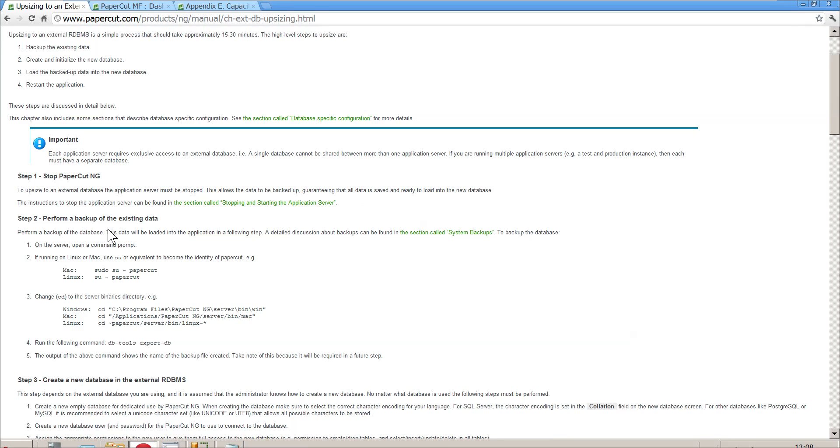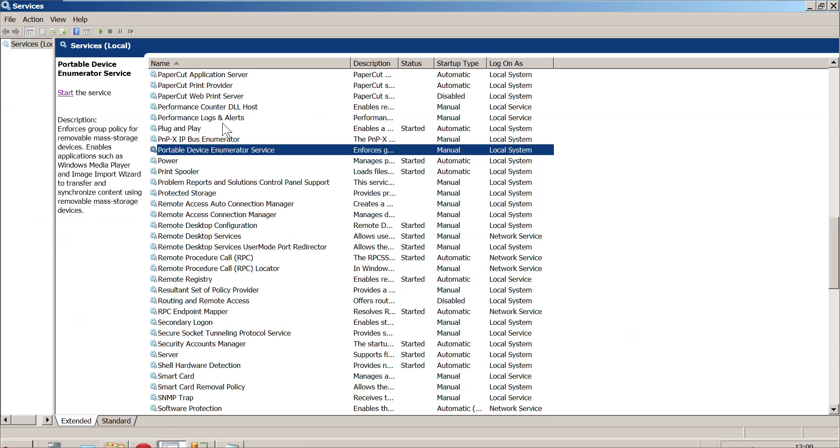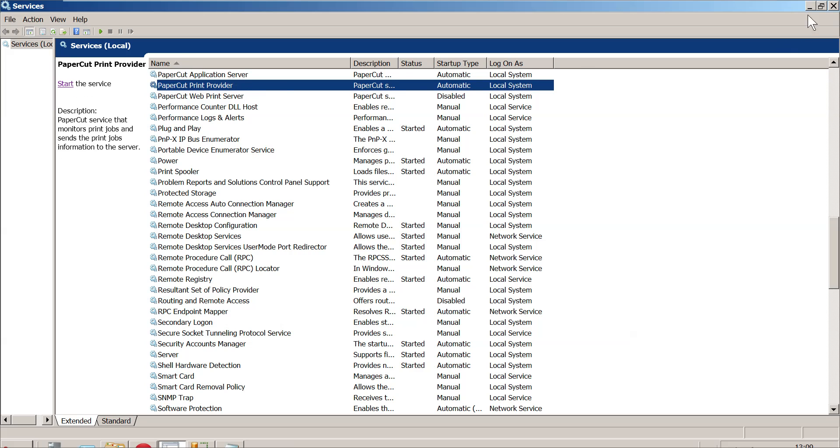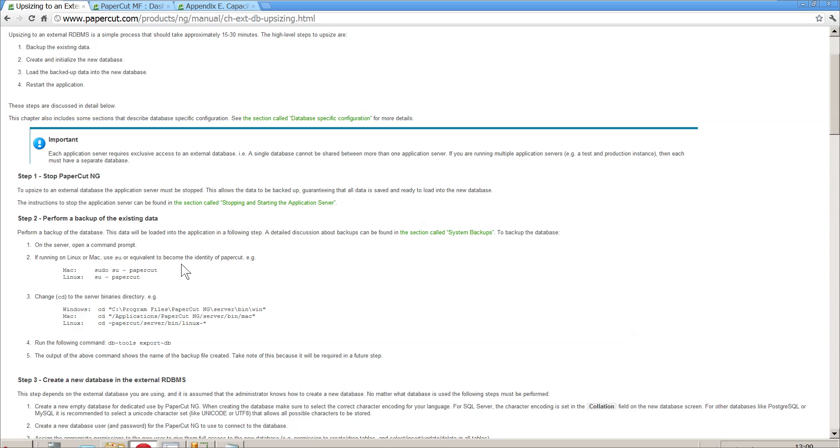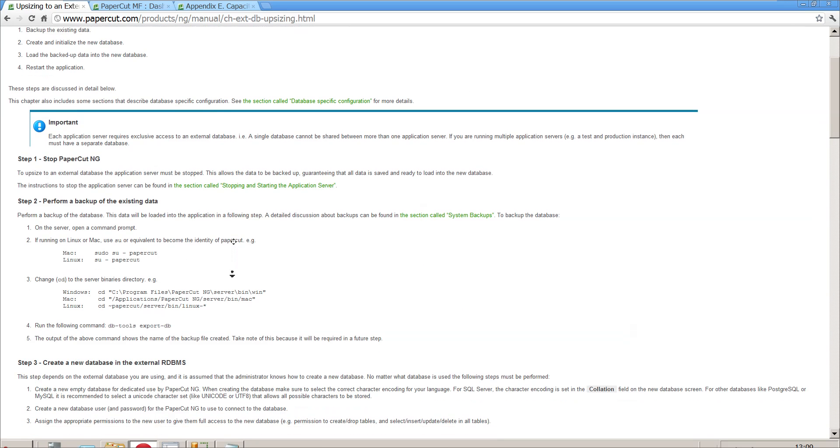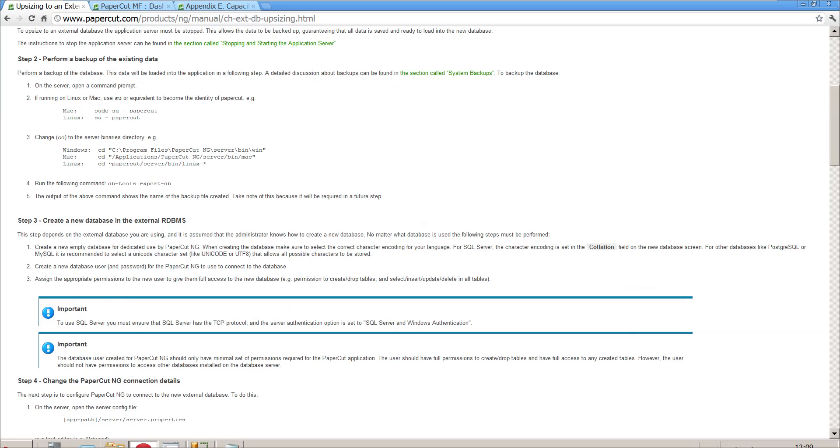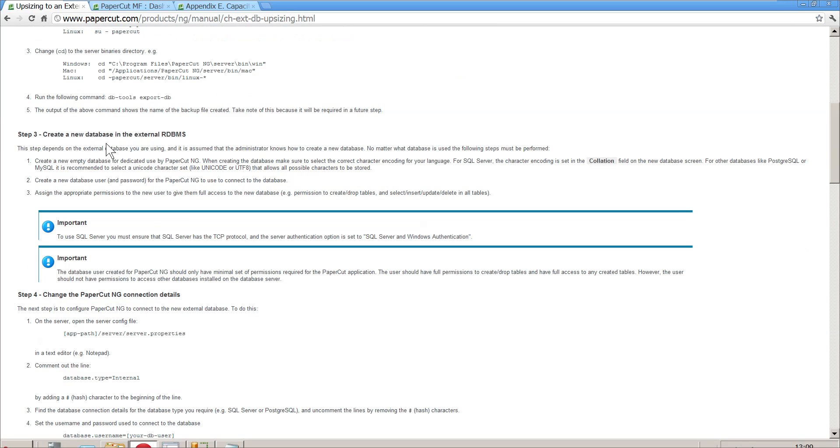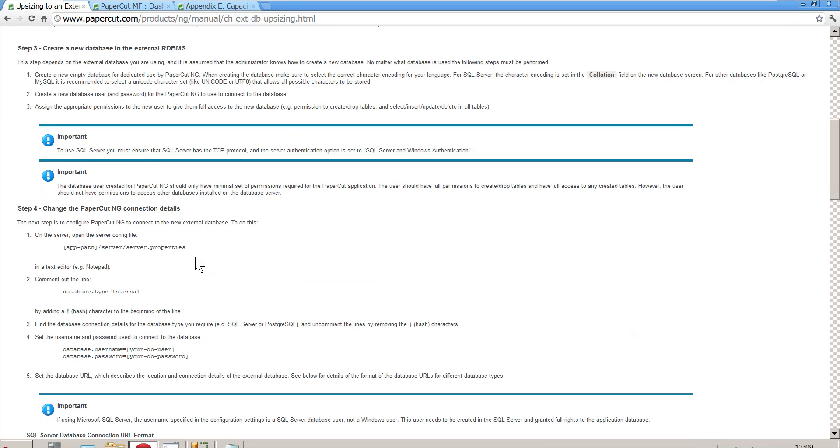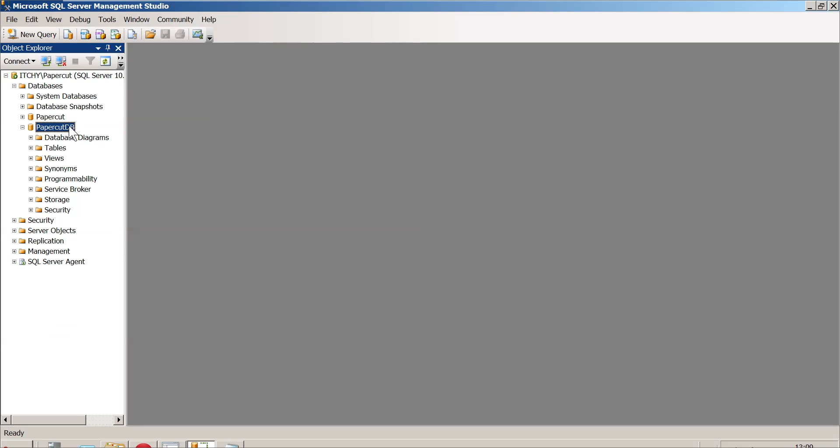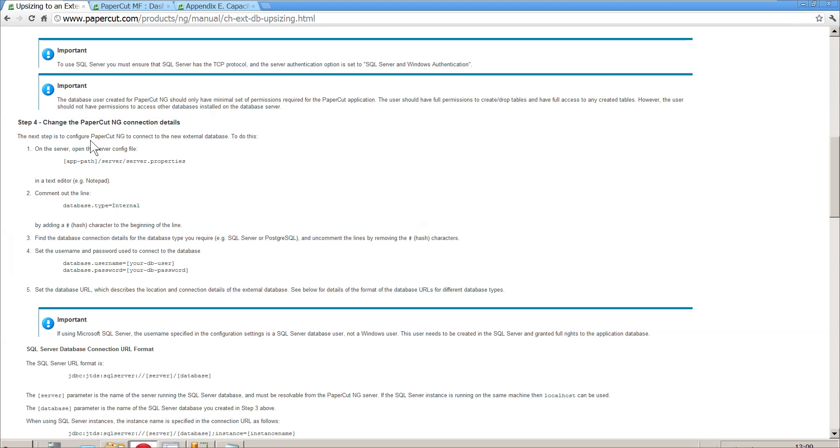The real steps here: we stop PaperCut NG, or MF, or whatever we're working with. As you can see, I've got my app server and print provider stopped. Then we need to perform a backup, which we've already done, and we need to create a new database. Once that is done, and I'm not going to show you how I made a SQL database as this is a bit time consuming, we need to wander off to wherever we installed PaperCut and check out the server.properties file.